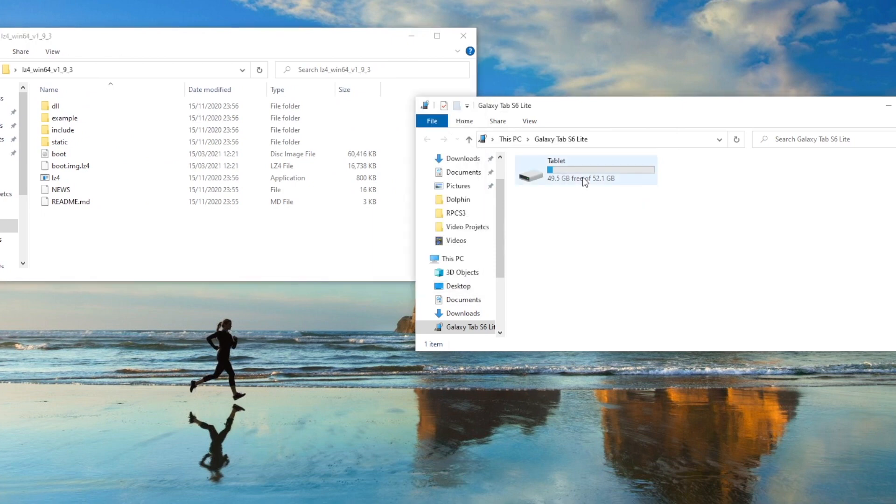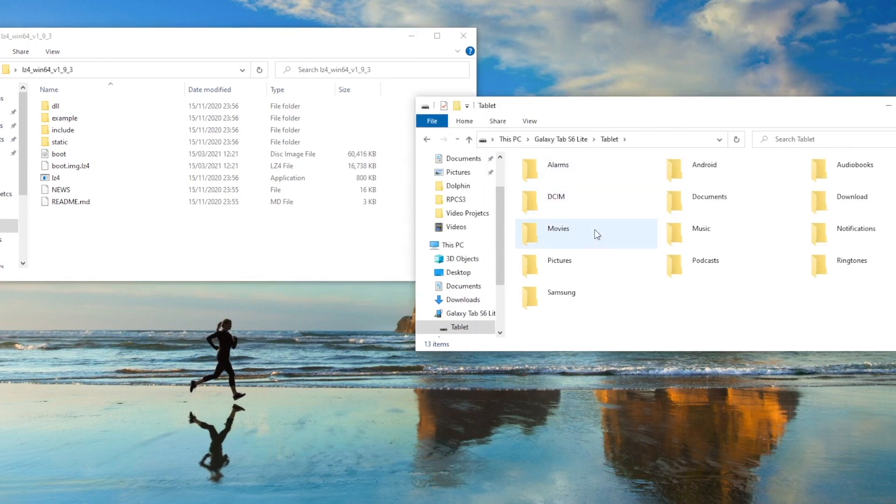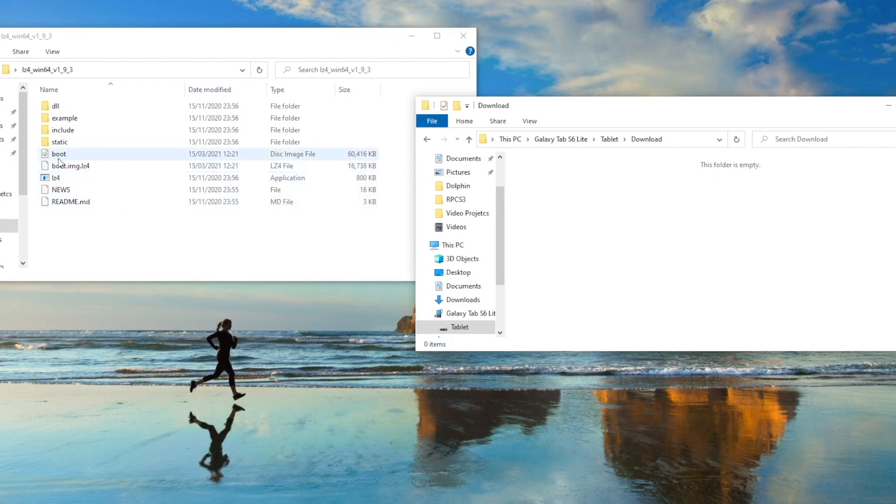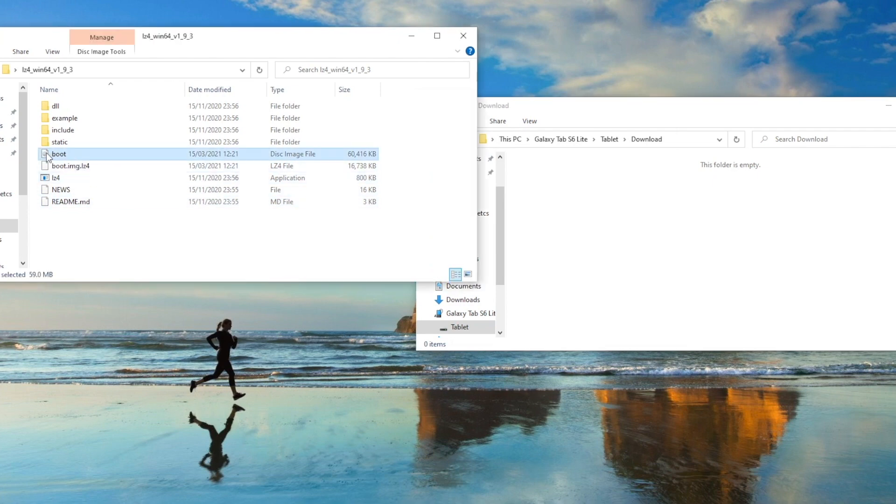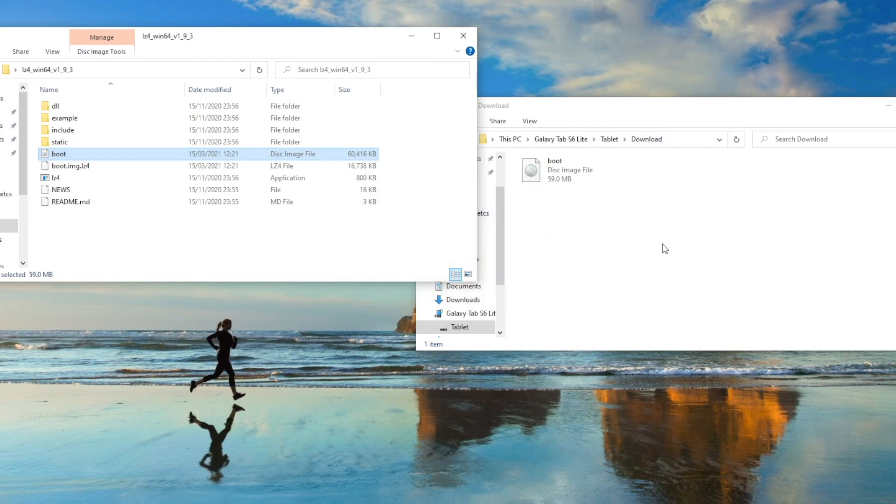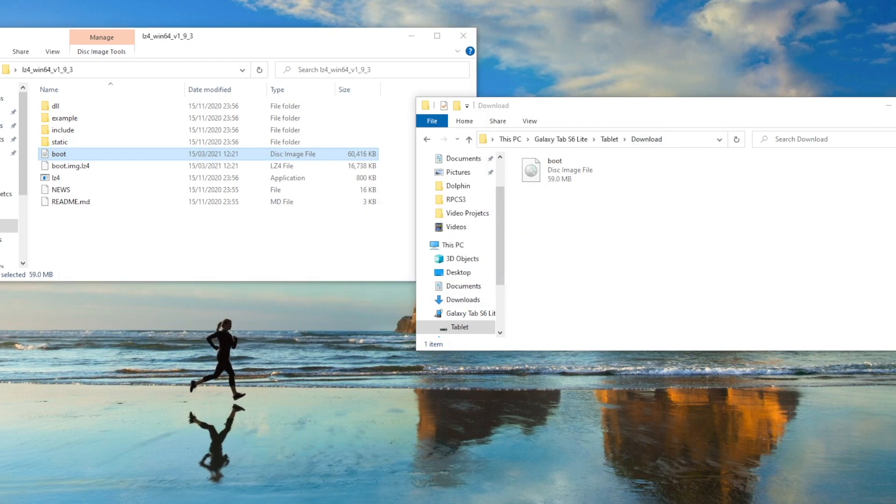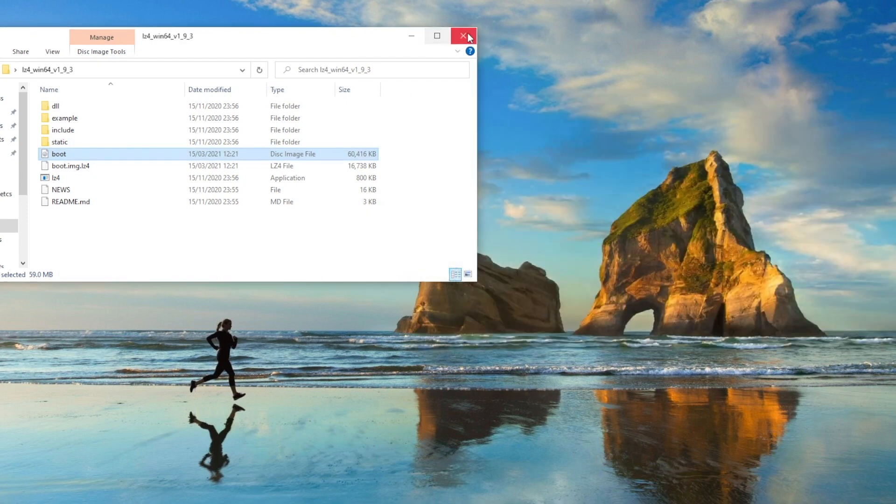Now we are going to connect our tablet to the PC. Make sure USB debugging is enabled if not already. Once connected, copy the boot file to your tablet. I'm going to be choosing the download folder for ease of access. Once we have copied over the file, we can disconnect the tablet.